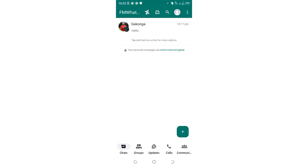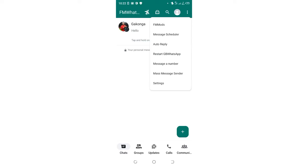How to show single ticks for read messages in FM WhatsApp. Click the three-dotted icon in the upper right corner of your FM WhatsApp.